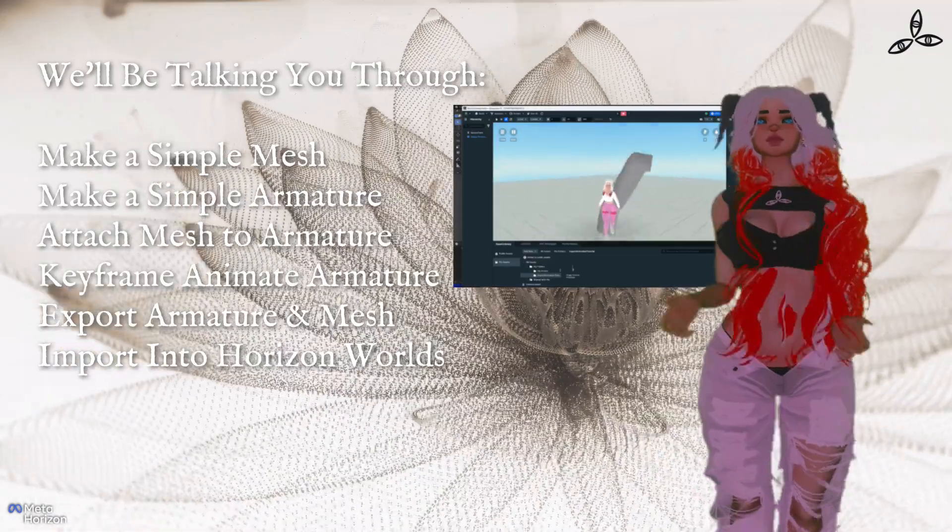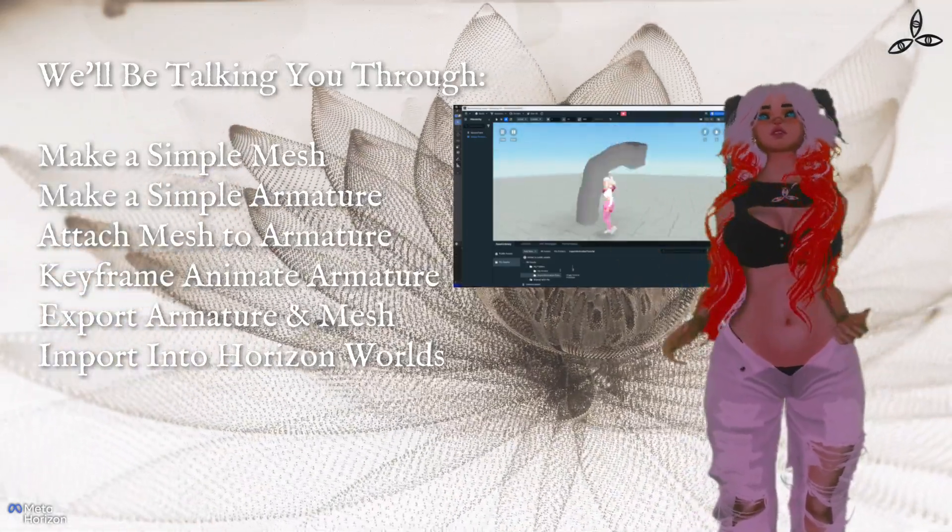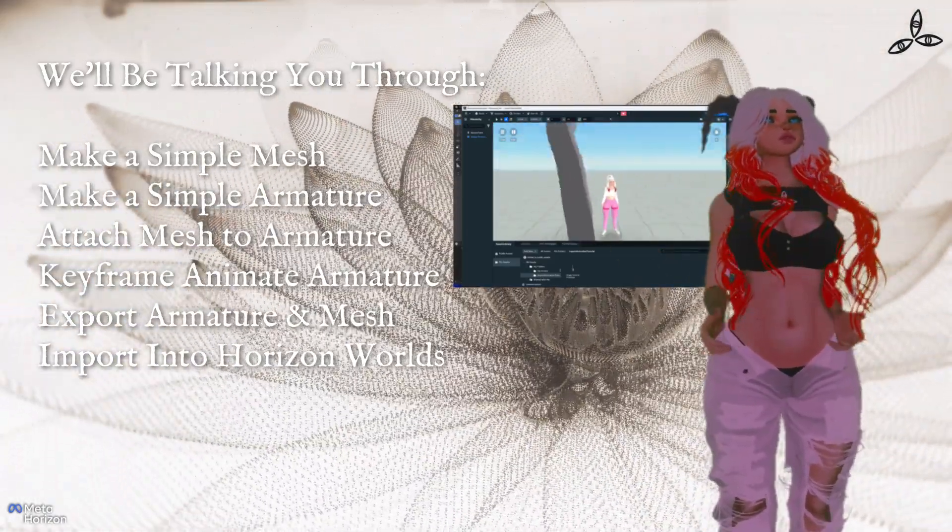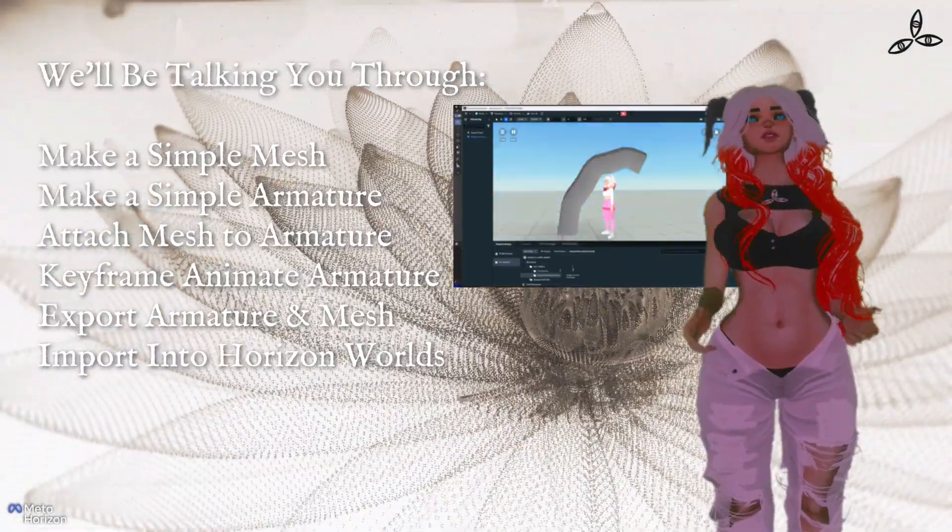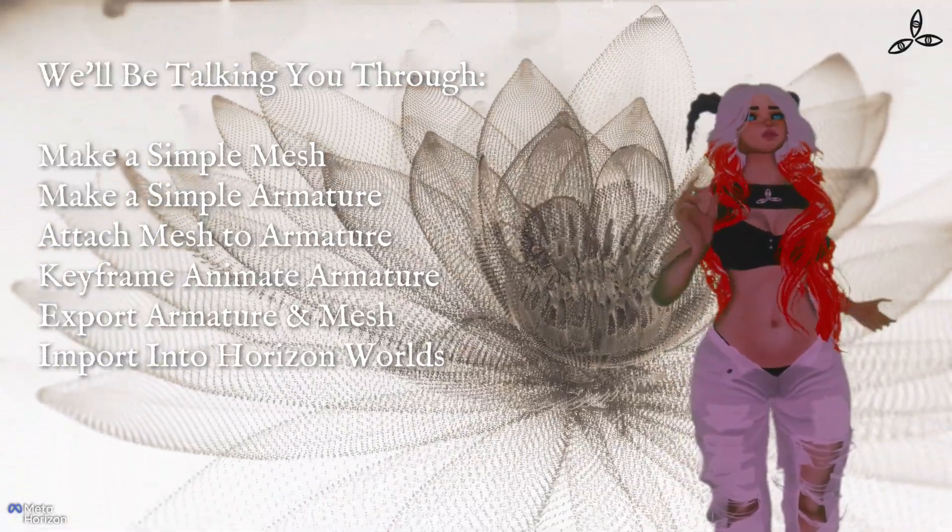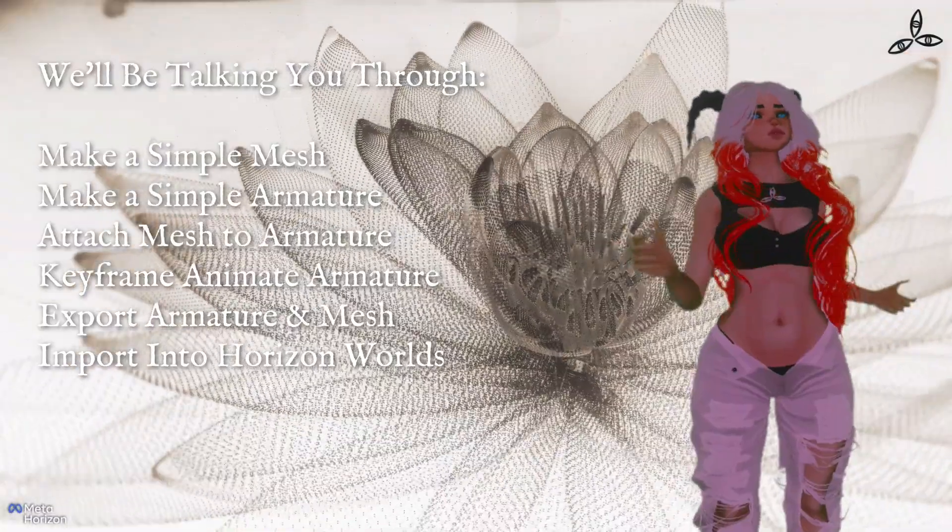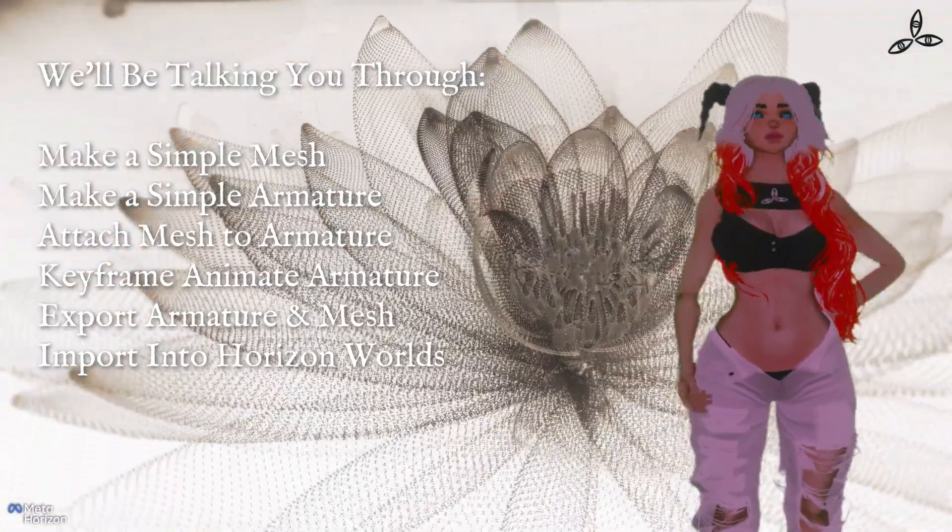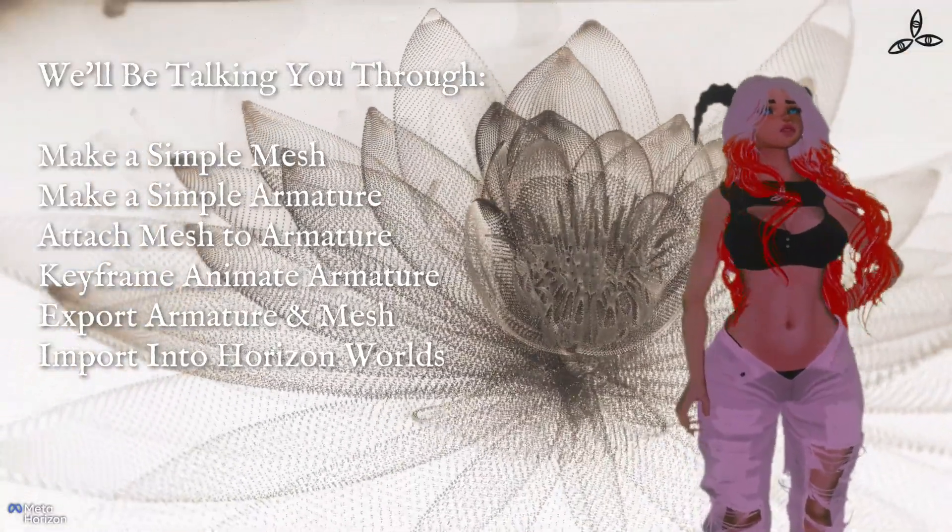We'll go through some of the concepts in there like weight painting as well. Stay tuned, it's going to be a good one.